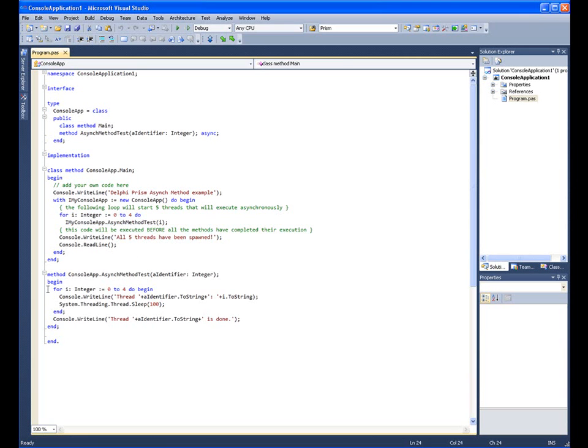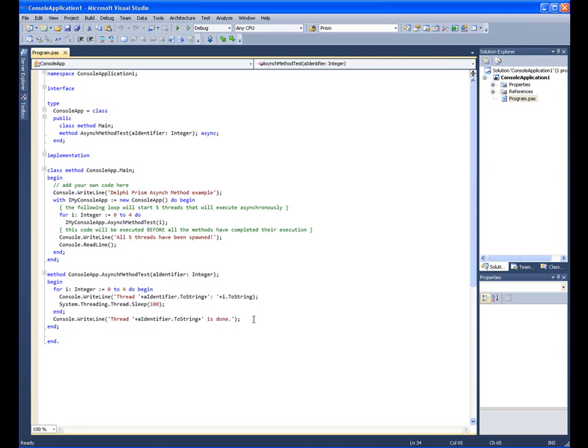Inside of the implementation of async method test, we'll output the values of the thread and the integer loop. And we'll notify the user when the thread is completed.